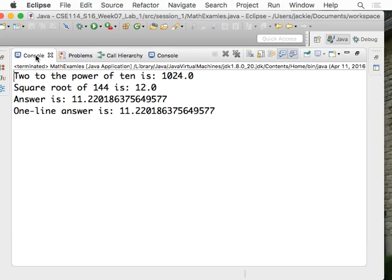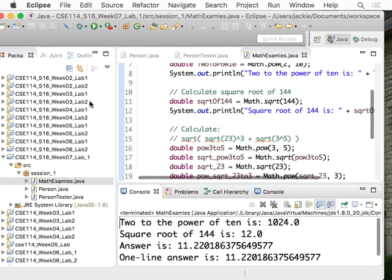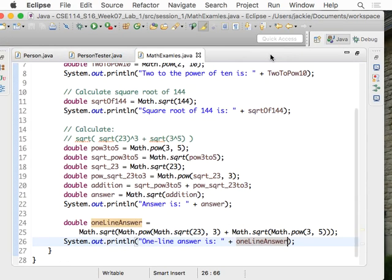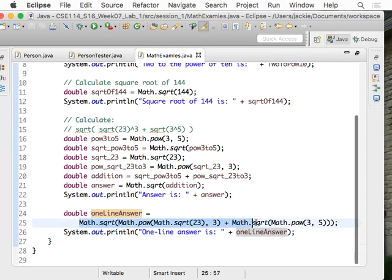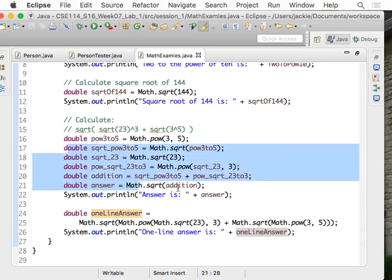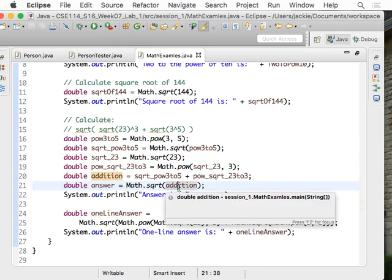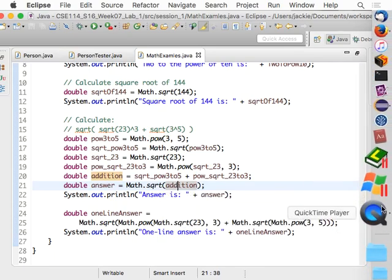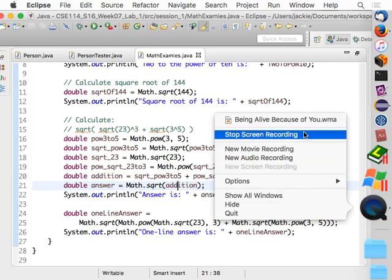You just have to understand which part of the mathematical formula gets evaluated first, working top-down. Which approach to use is completely up to you. I personally prefer the one-line solution — you don't have to worry about naming variables, which can get very ugly. Hopefully this will help you with the methods in your exercise.